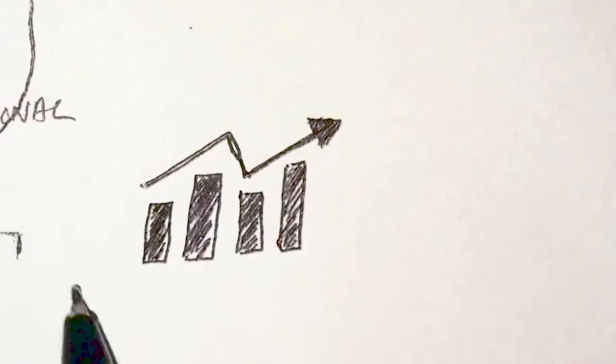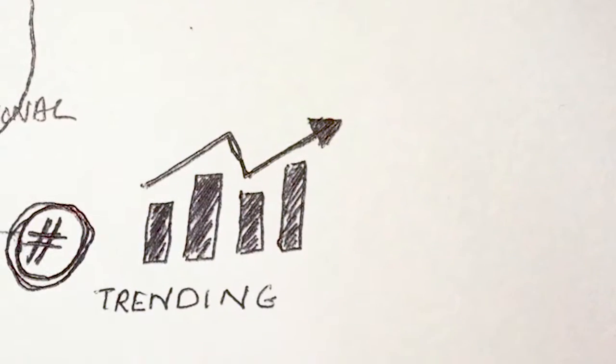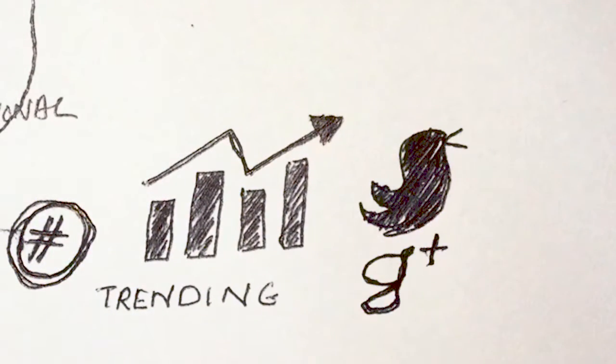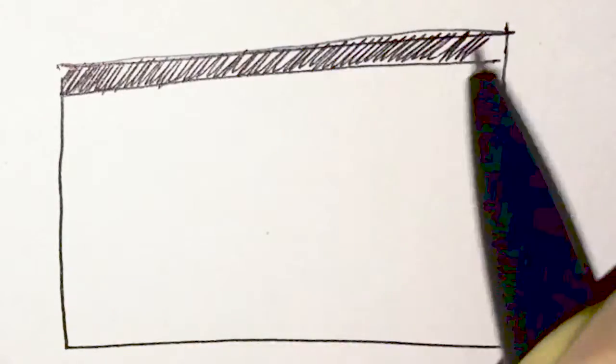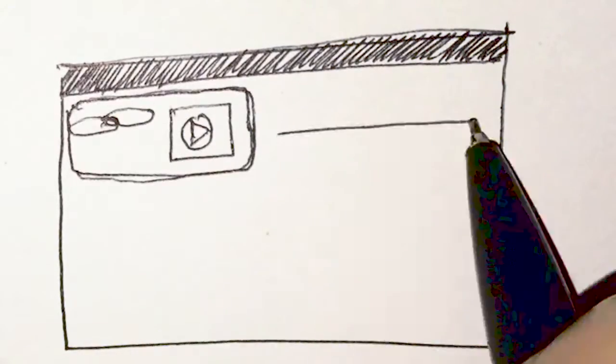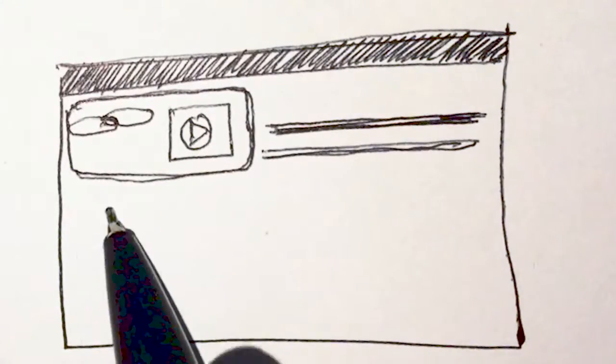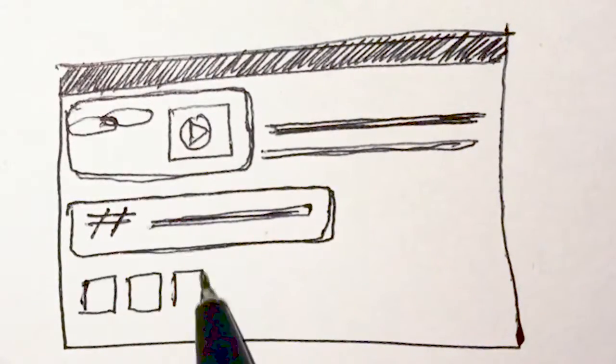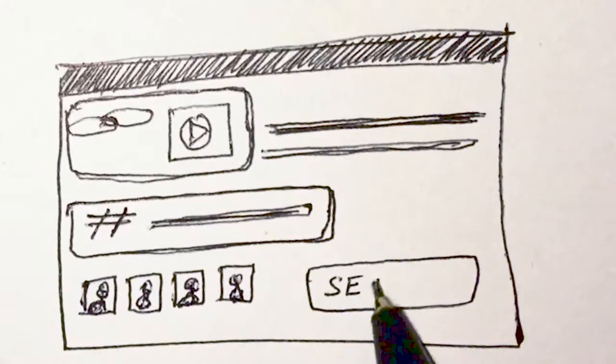Research trending hashtags on Twitter and Google+, and start link building. Your post should start with the link to the video, followed by a short description and trending hashtags. Don't forget to tag your friends.